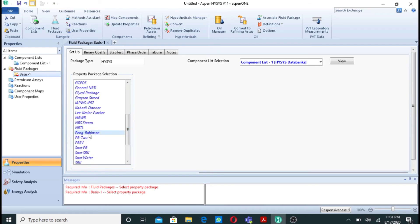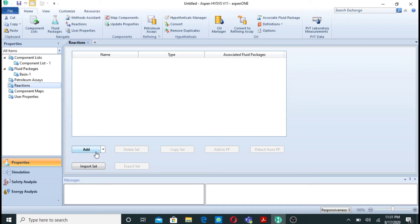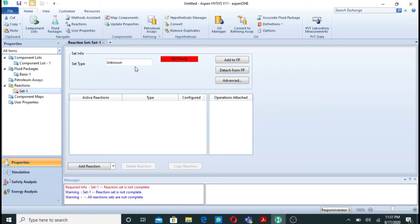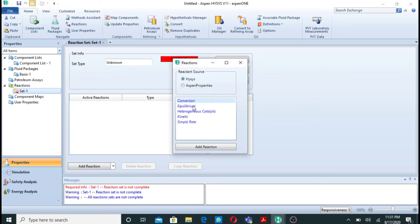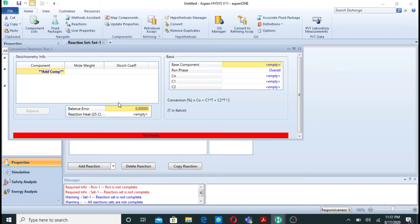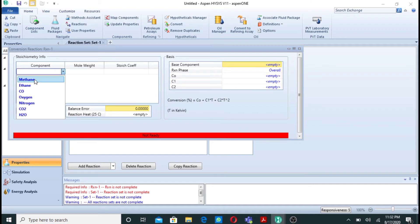For the fluid package, Peng-Robinson is a very good fluid package for gases, so I will select Peng-Robinson. For the reactions, we have three reactions in total. Since these are conversion reactions, we will click on 'Conversion' and add each reaction one by one.